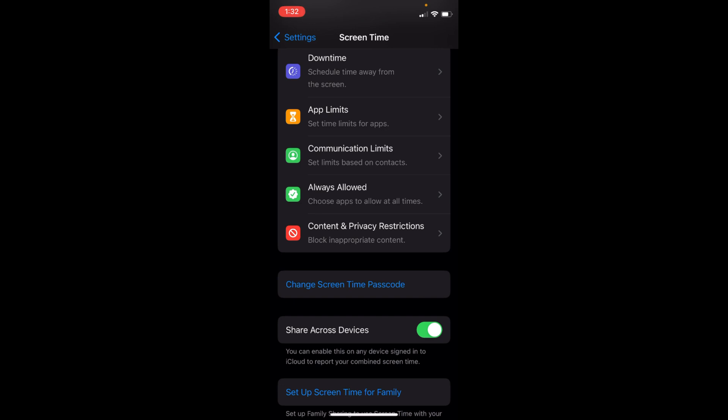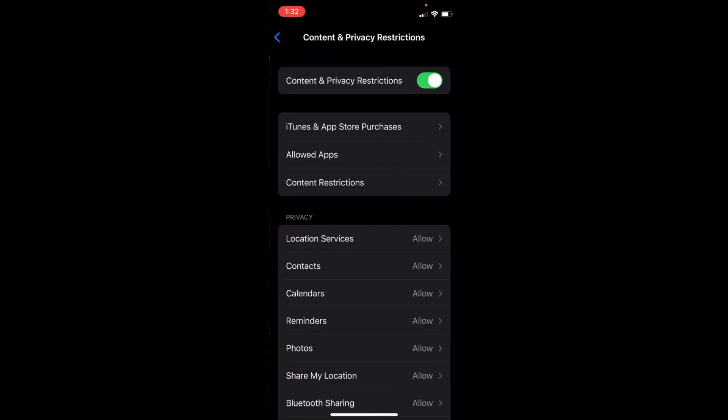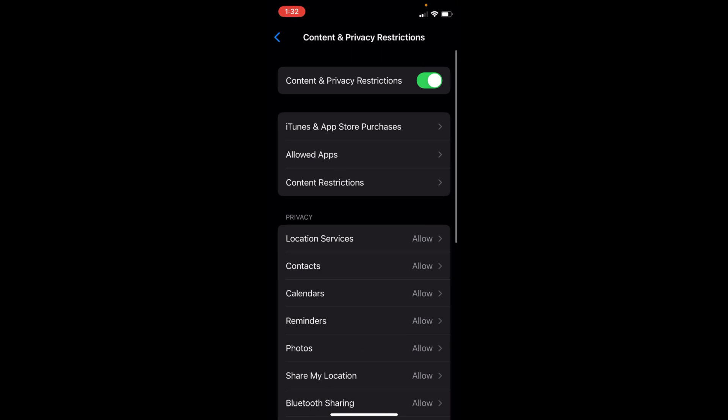Once you've done that, tap on Content and Privacy Restrictions. Here we have two options. First, we can hide native Apple apps like Safari, Photos, or any others. Second, we have the option to hide third-party apps like Facebook, Snapchat, etc.